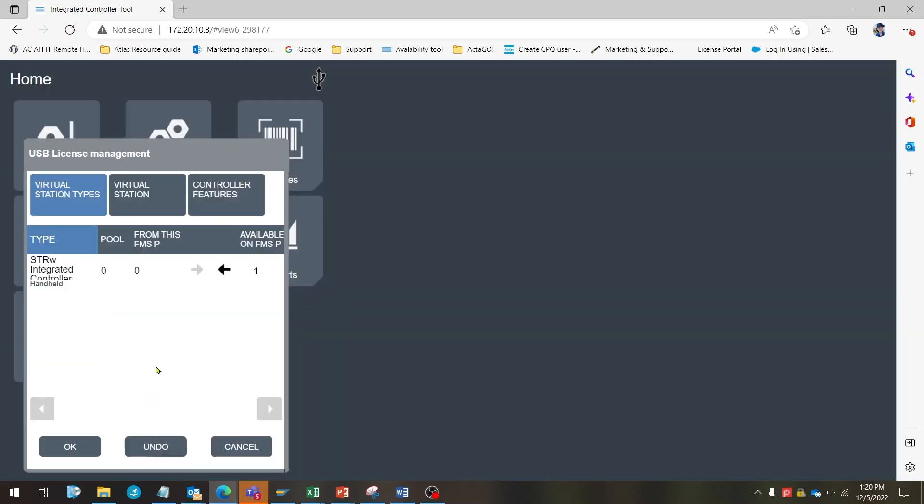Click on the left arrow near the number of the STR wrench integrated controller production licenses to move one license to the controller, then click OK.